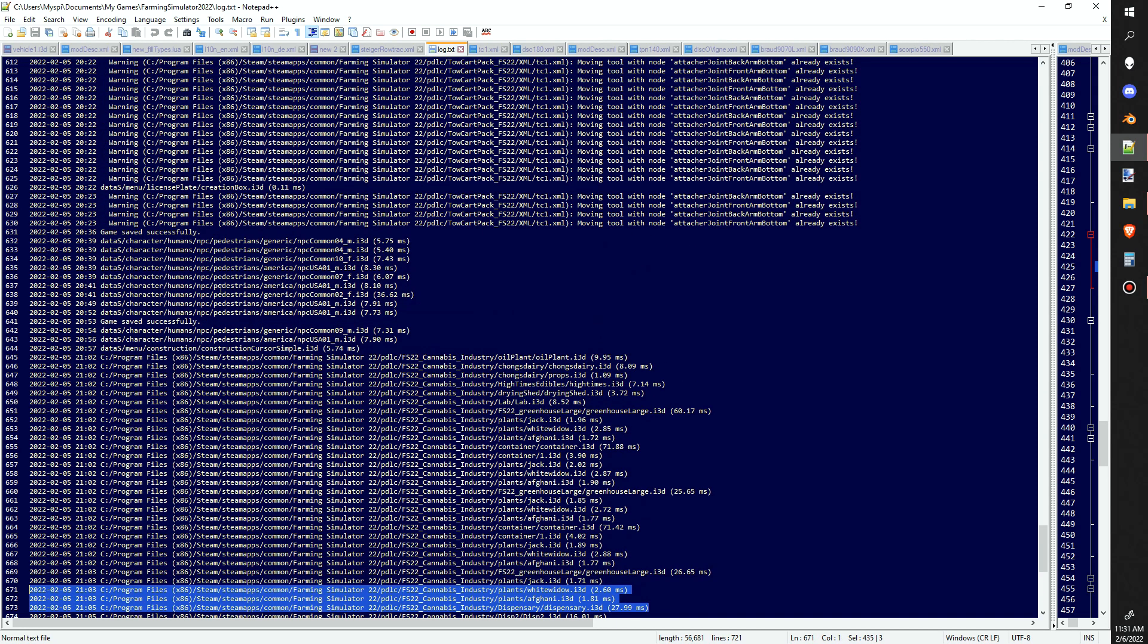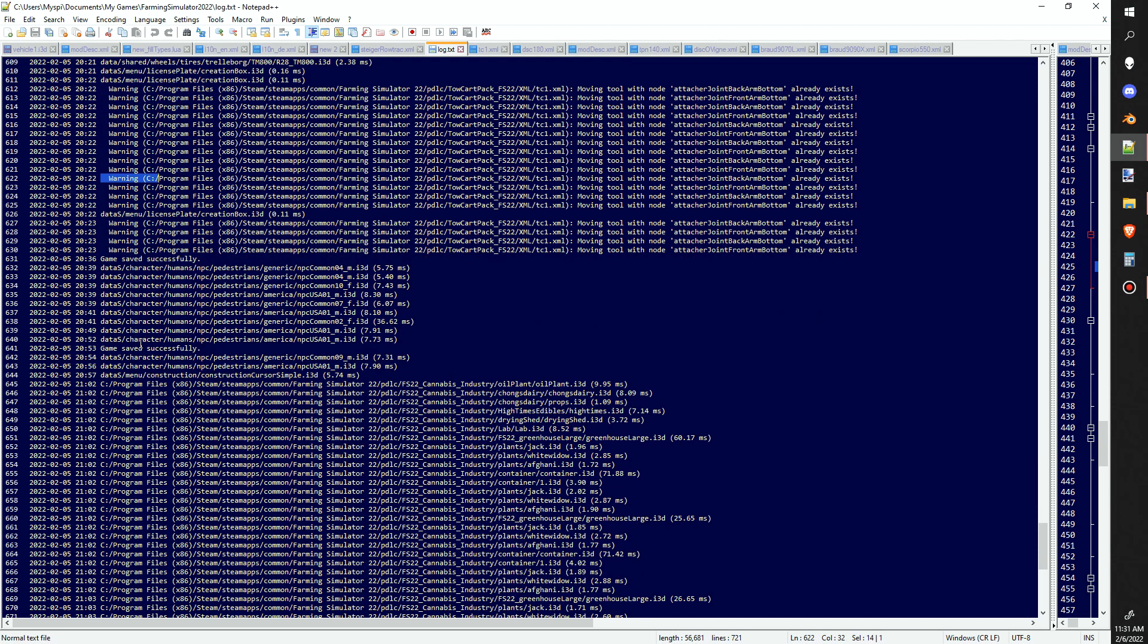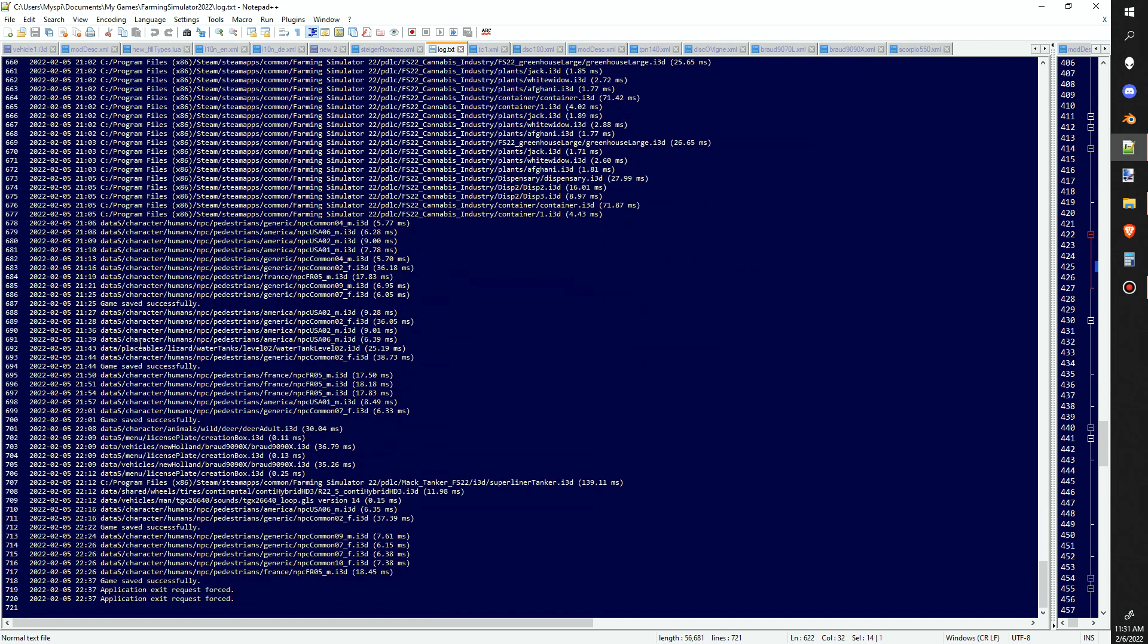You're going to see all this stuff. As long as it doesn't say warning or error, it's okay. That's pretty much it.